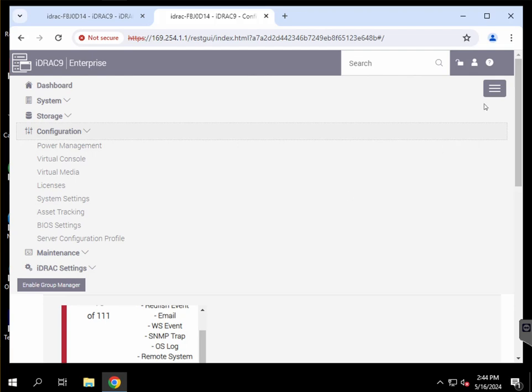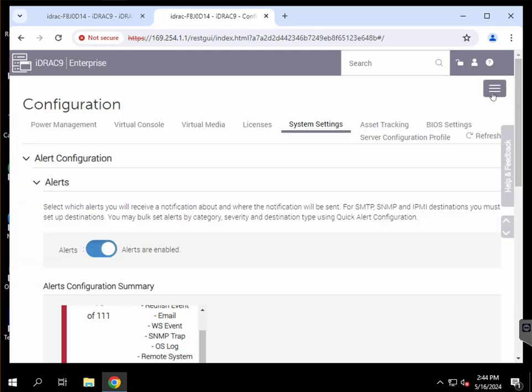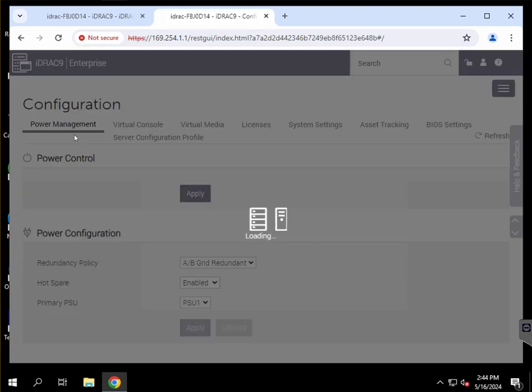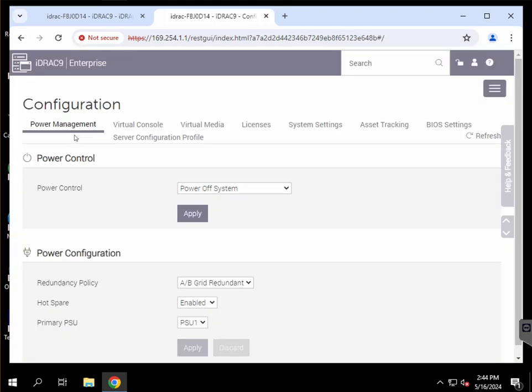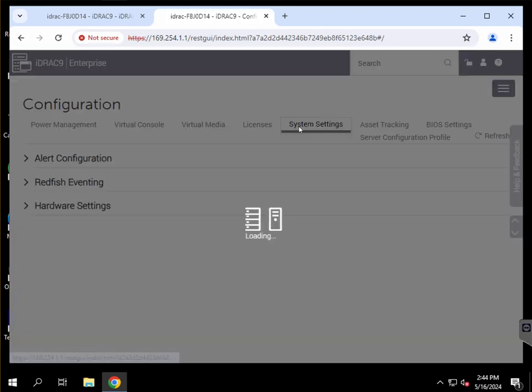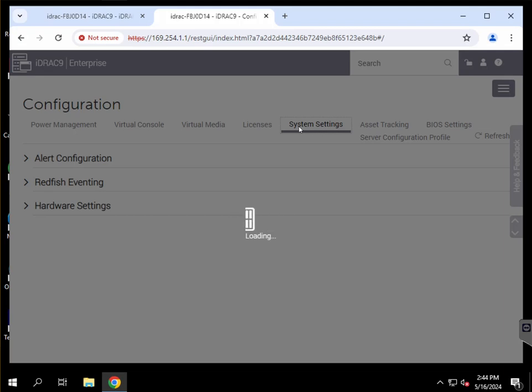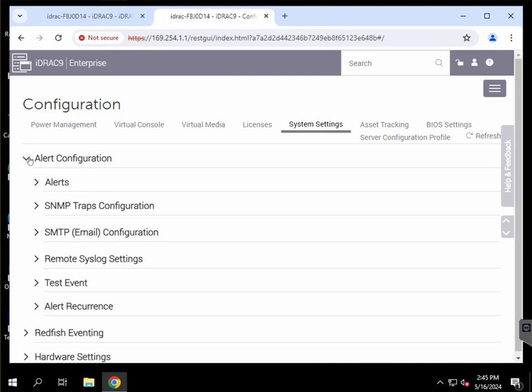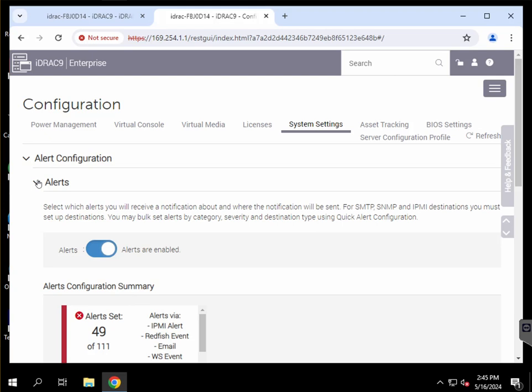From the main menu here, you go to Configuration, then System Settings, and then Alert Configuration, Alerts, Storage tab.